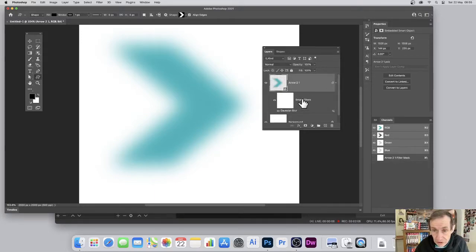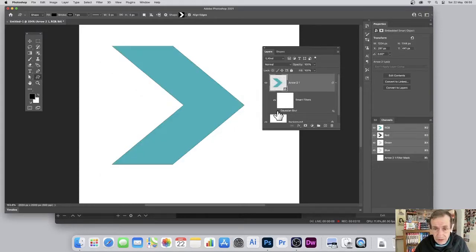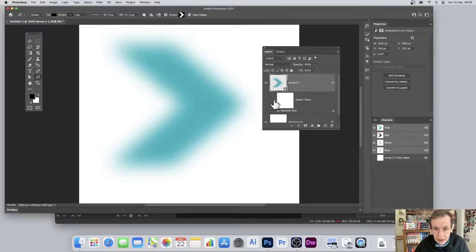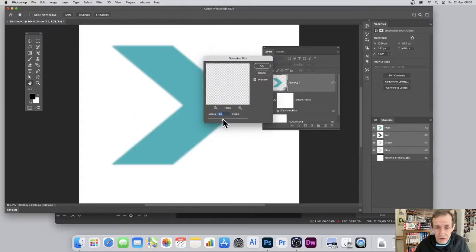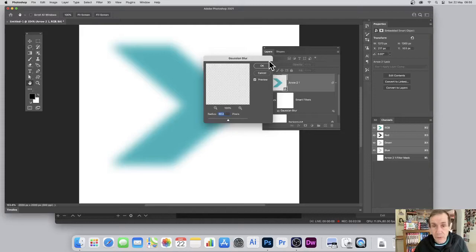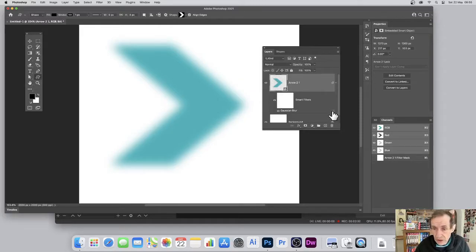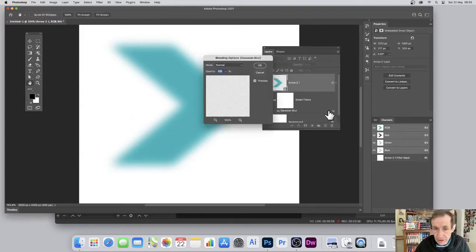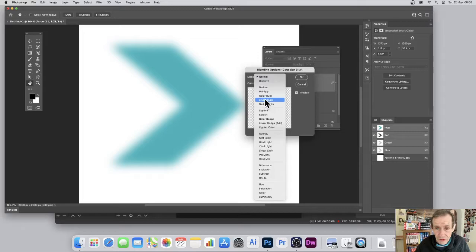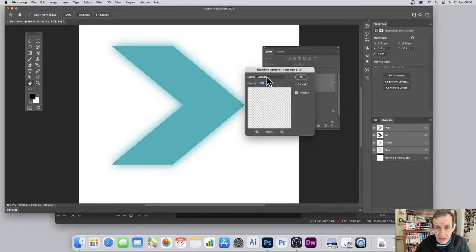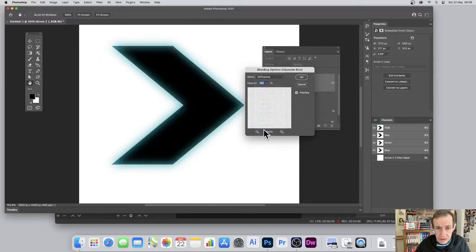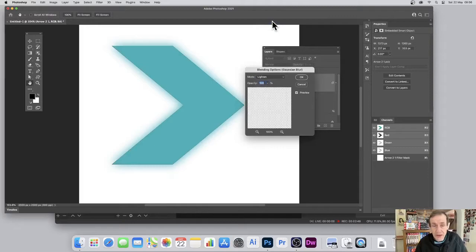You'll notice you've got a smart filter here. You can remove or edit smart filters — just click on the Gaussian blur entry. You can double-click to bring it up again and modify the setting, so maybe bring it down to 40. You've also got a blending option — double-click that icon to bring it up and change the blend mode. You can run through linear burn, lighten, and get a variety of interesting designs.